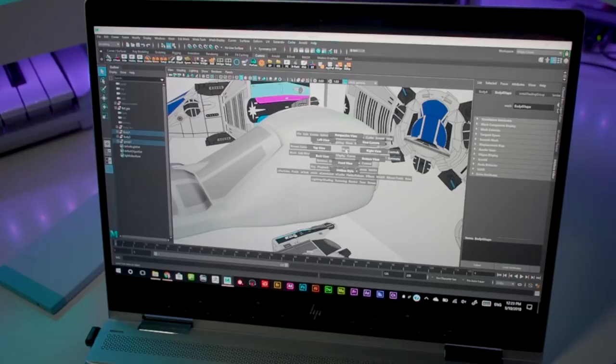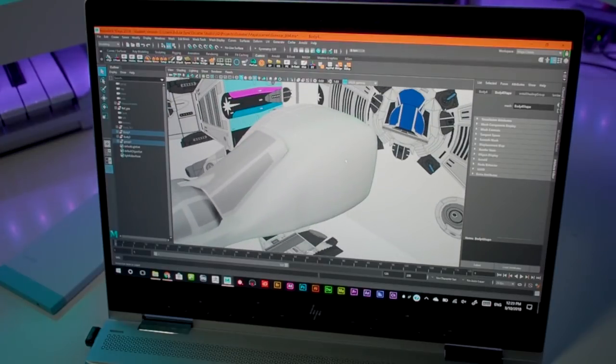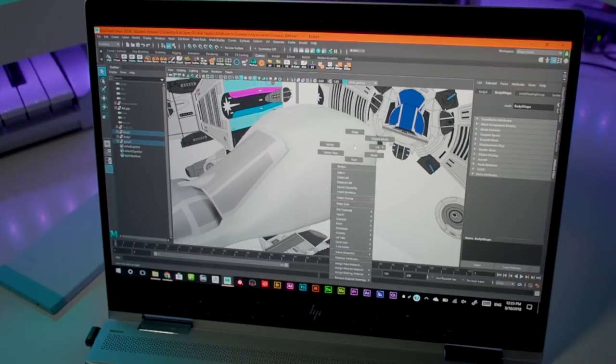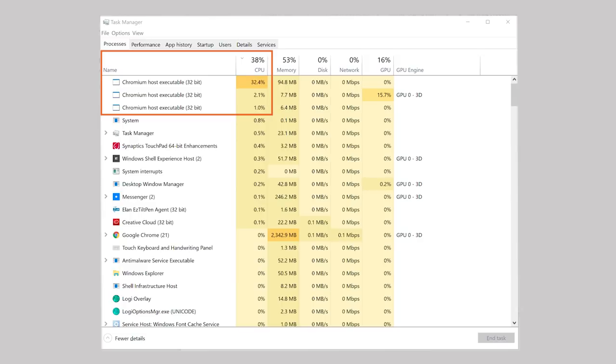Now one important thing for everyone running Maya is that when you install Maya you will also notice that something gets installed called Chromium Host Executable. Now as far as I understand it this is an extension of Maya and it takes up to 30% of your CPU usage which obviously drains the battery. From my research there's really nothing you can do, even when you're not running Maya this still runs in the background. If any of you know more about this or have a workaround please let us know in the comments.